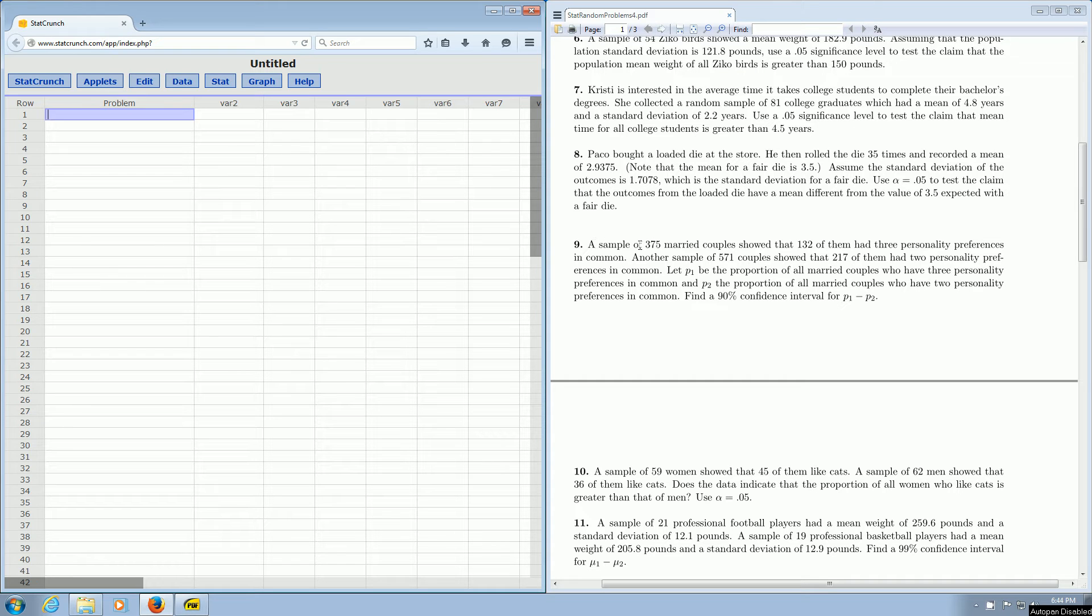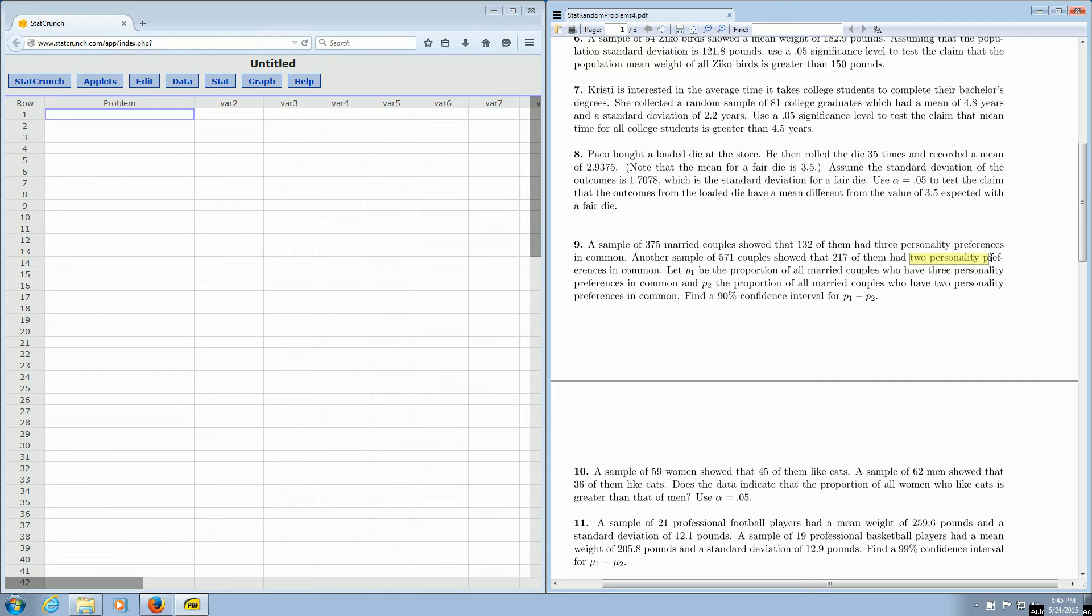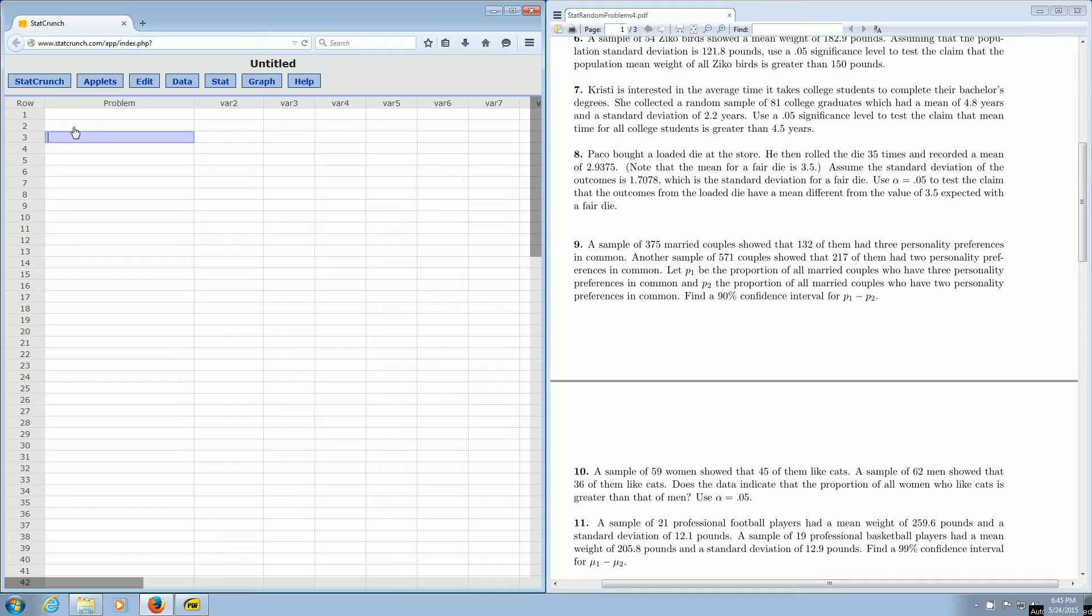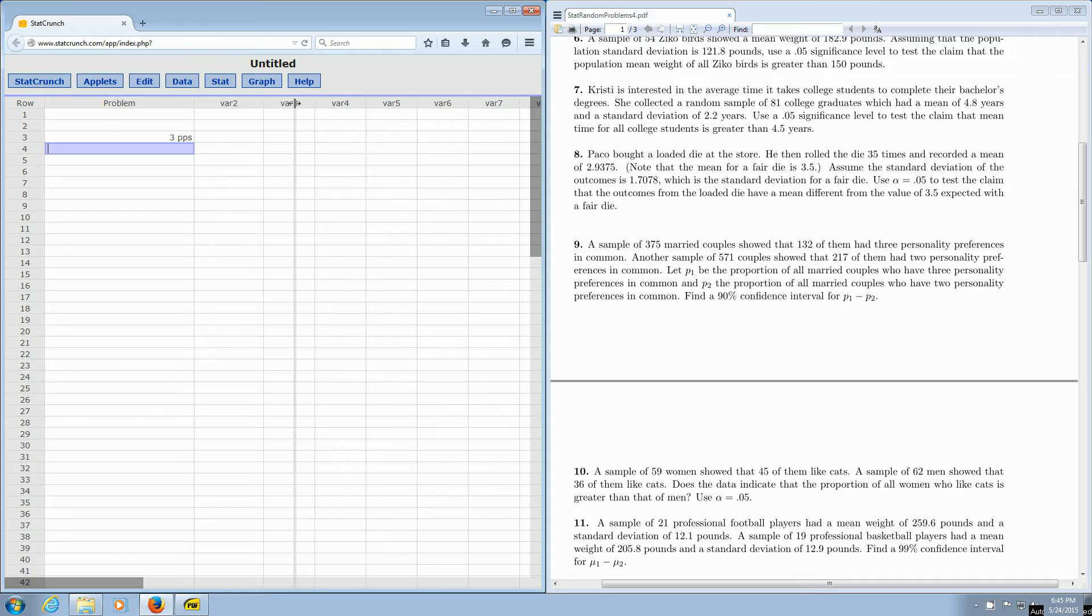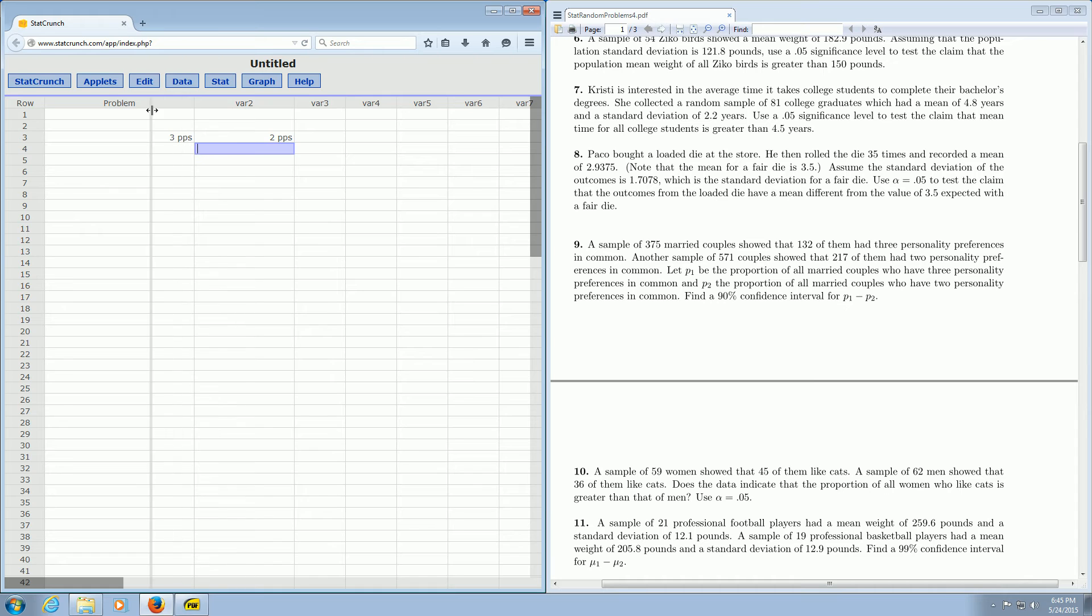It says a sample of 375 married couples showed that 132 of them had three personality preferences in common. If you stop reading and glance down here, it says two personality preferences in common. So we have two sets of data. We have those married couples with three PPs, three personality preferences, and then we have those married couples which have two personality preferences, two PPs. So I'll go ahead and write that down.